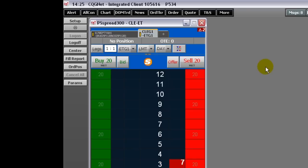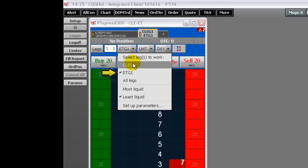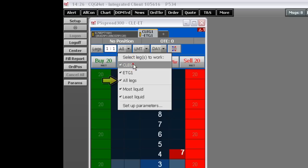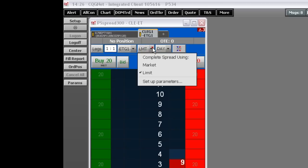On this menu, you choose which of the spread legs to work first. Most Liquid, CLE, Least Liquid, ET, or All Legs, which works both simultaneously. To remove the check mark near a selection, click the menu item again. This menu is a quick way to make changes to working legs. You can also choose the leg to work on the Parameters window.